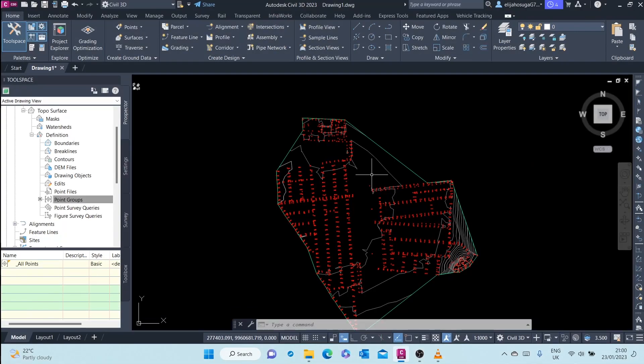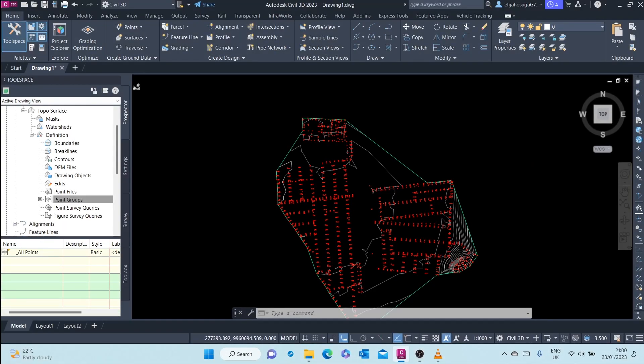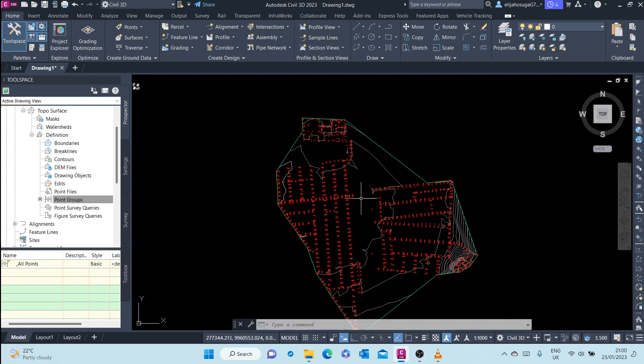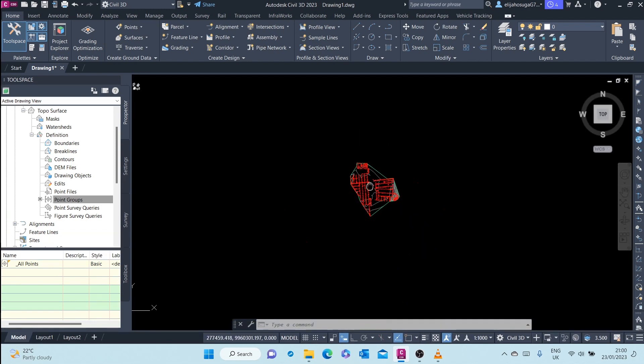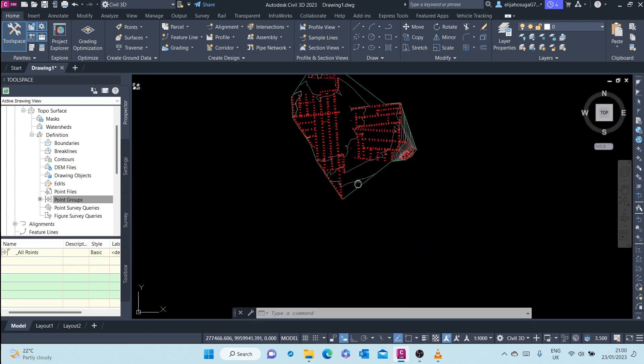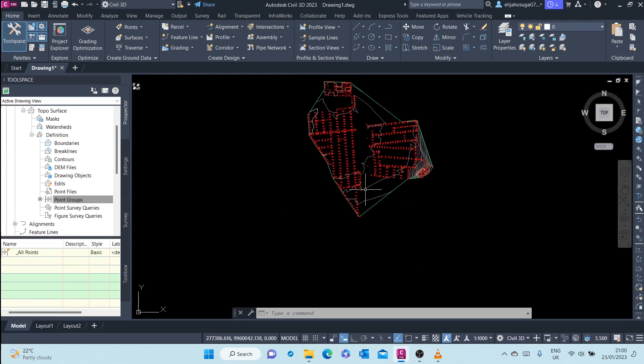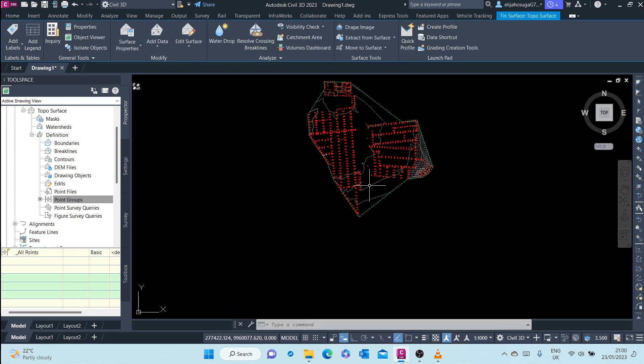Let's try to understand the anatomy of a surface. Let me just click on the surface we created in the previous video.